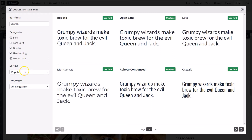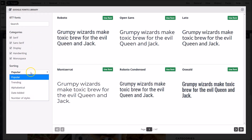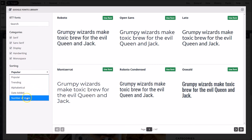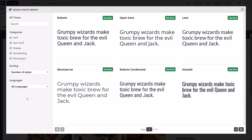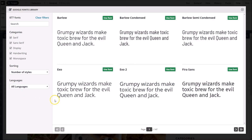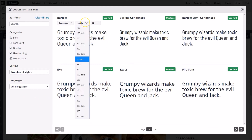Fonts are sorted by popularity by default, but you might choose to sort by the number of styles if you need a font that supports many different boldness and italic settings.